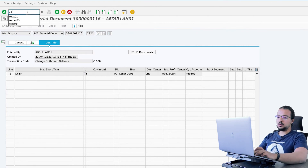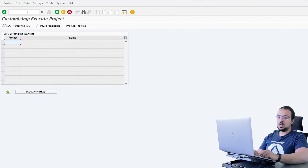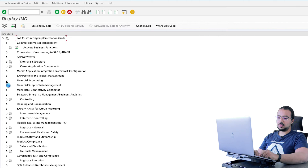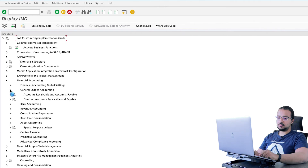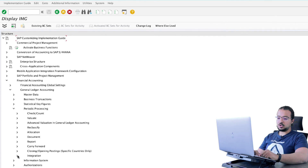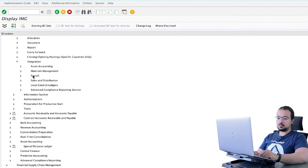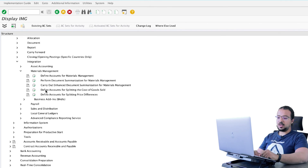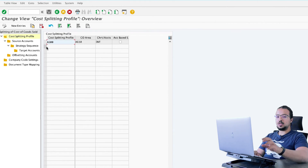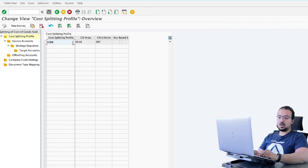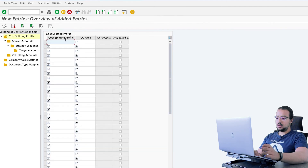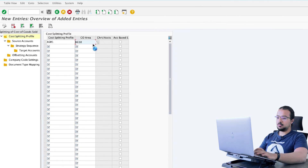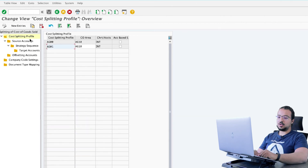Now let me show you the configuration steps. The transaction is SPRO. Go to Financial Accounting, General Ledger, Periodic Processing, Integration, Material Management. And here we have 'Define Accounts for Splitting the Cost of Goods Sold'. Start the transaction. I already did the configuration before the video and will explain exactly what we do. First, we define a splitting profile — for example, AG01 for the controlling area. This is how we define a splitting profile.